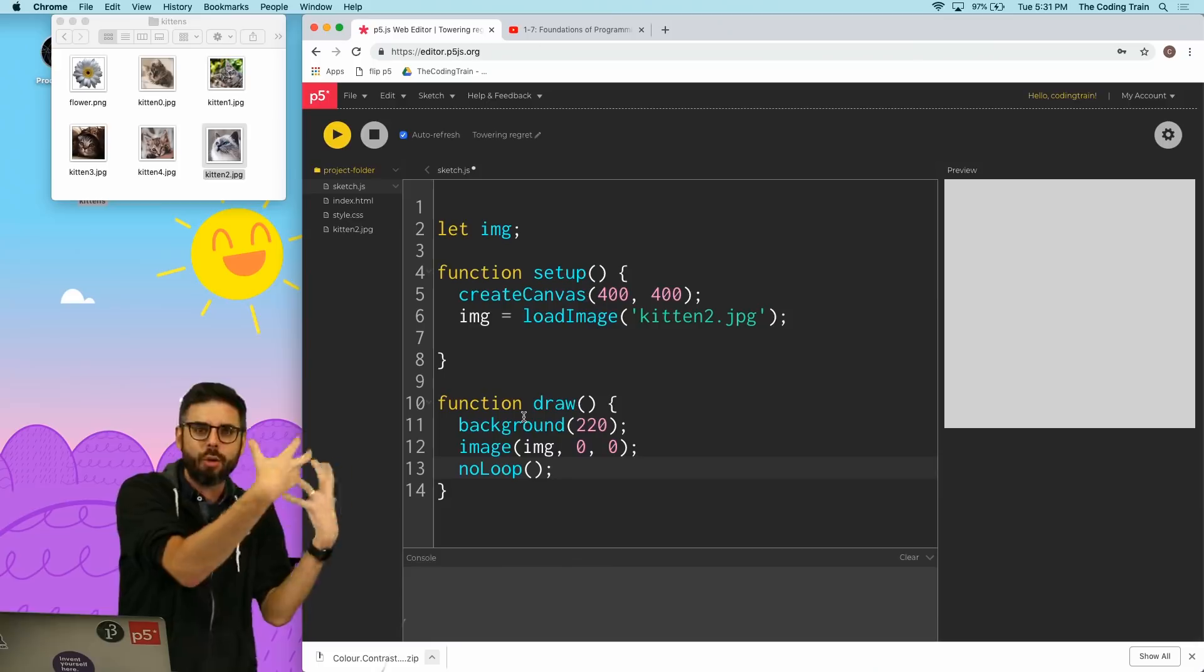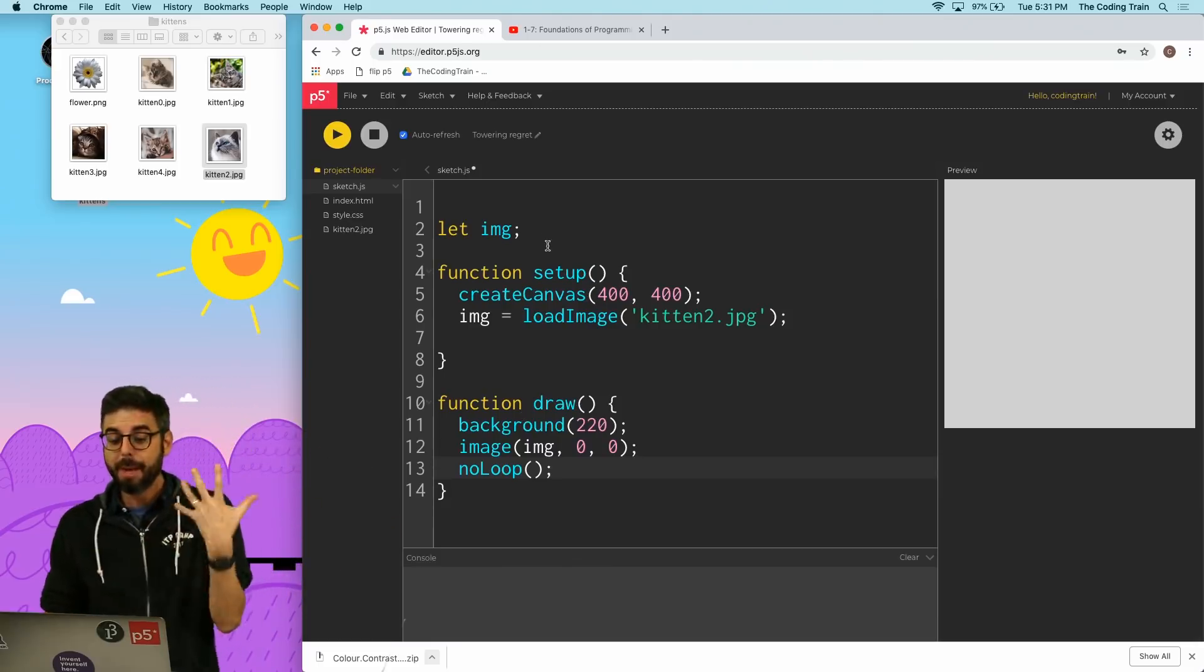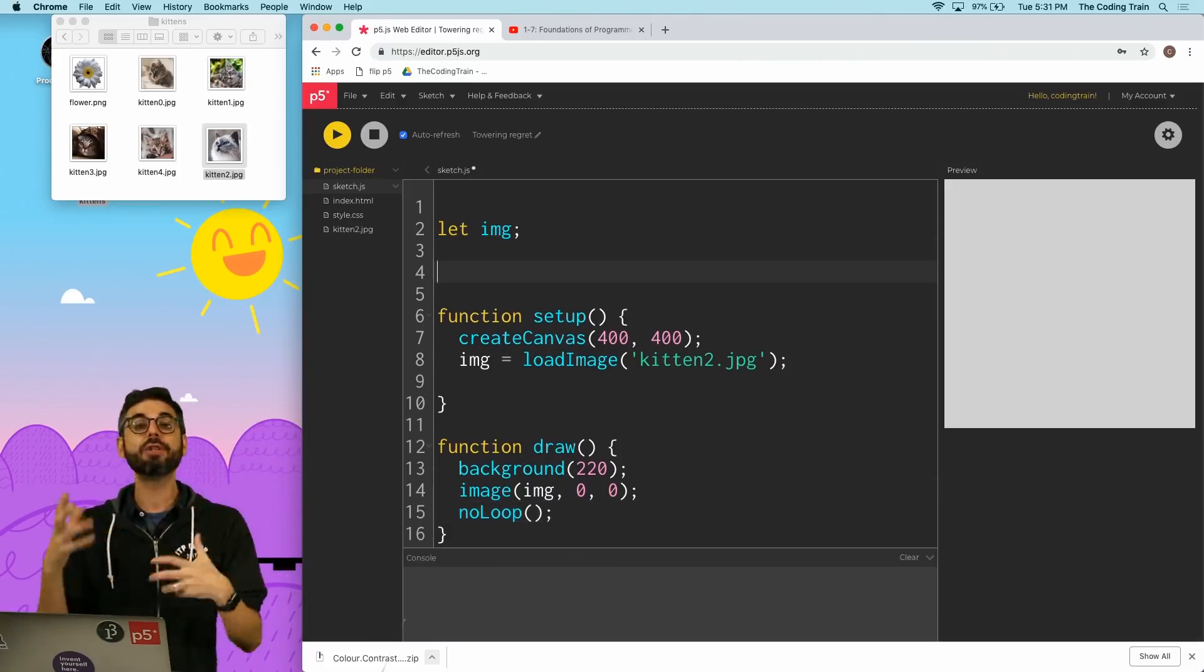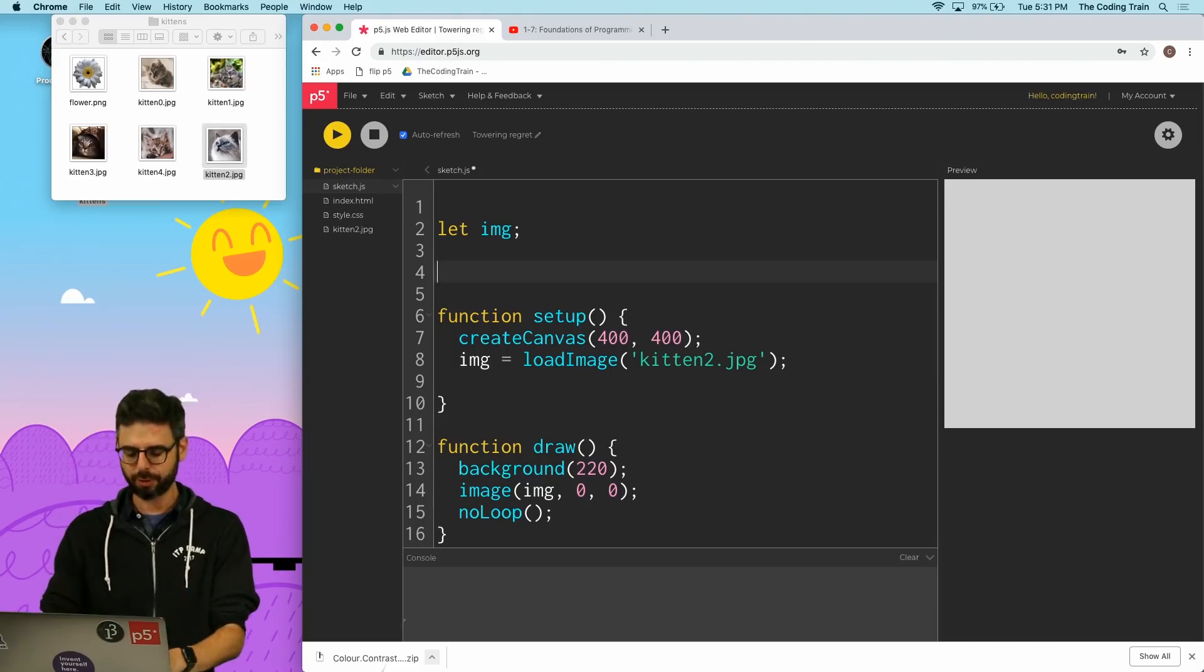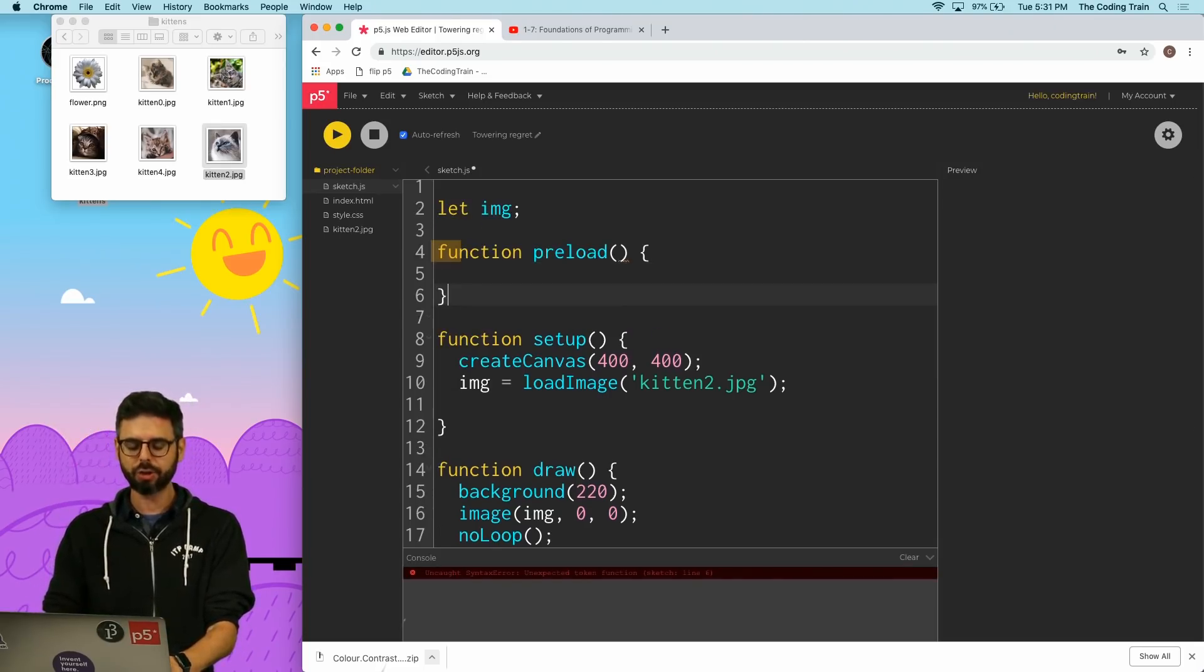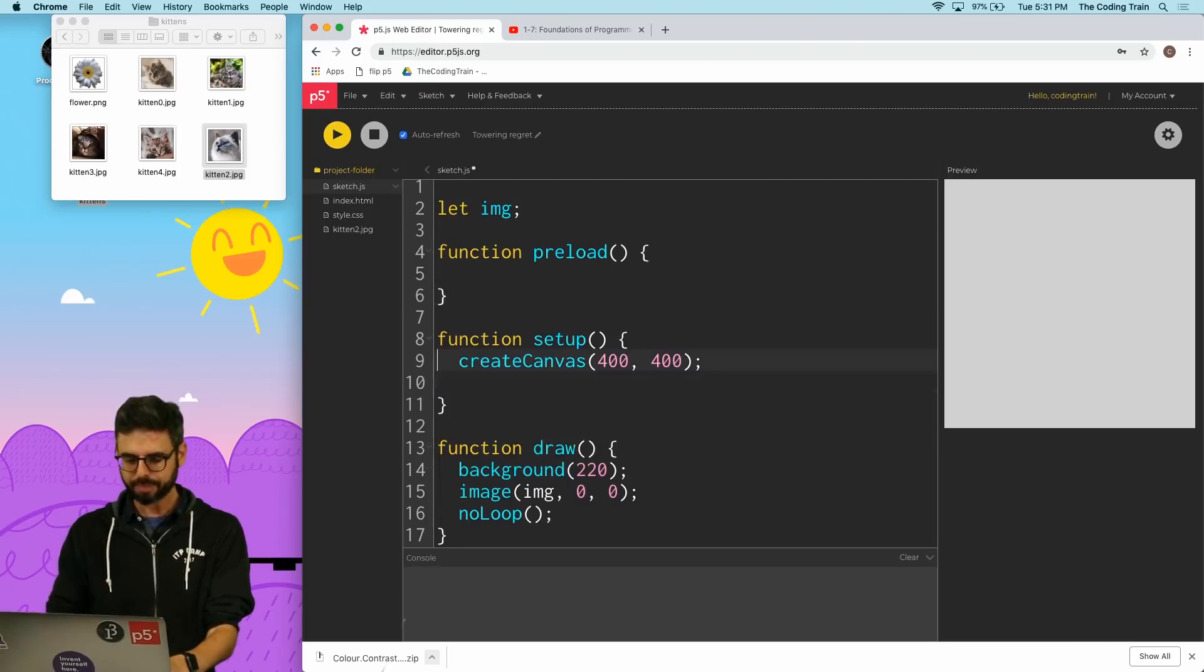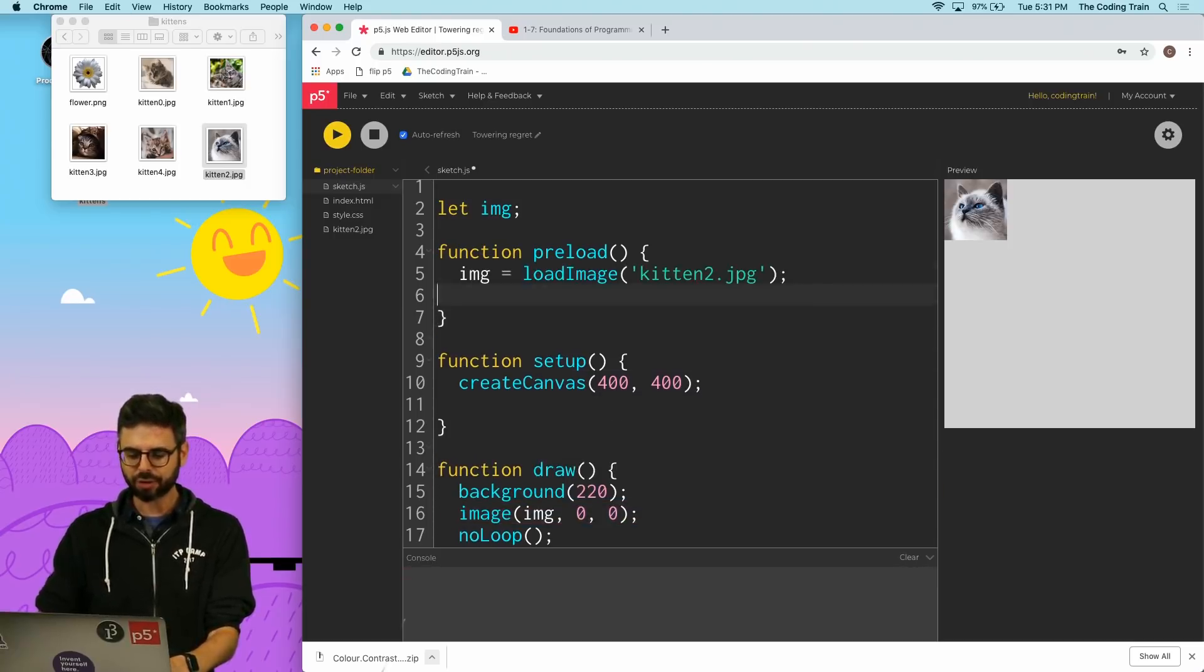But p5—and there's ways of using something called a callback which I will get to in a future video—but the best way for you to do this right now is to use a function called preload. And preload is a special function, it's kind of like the prequel to setup.